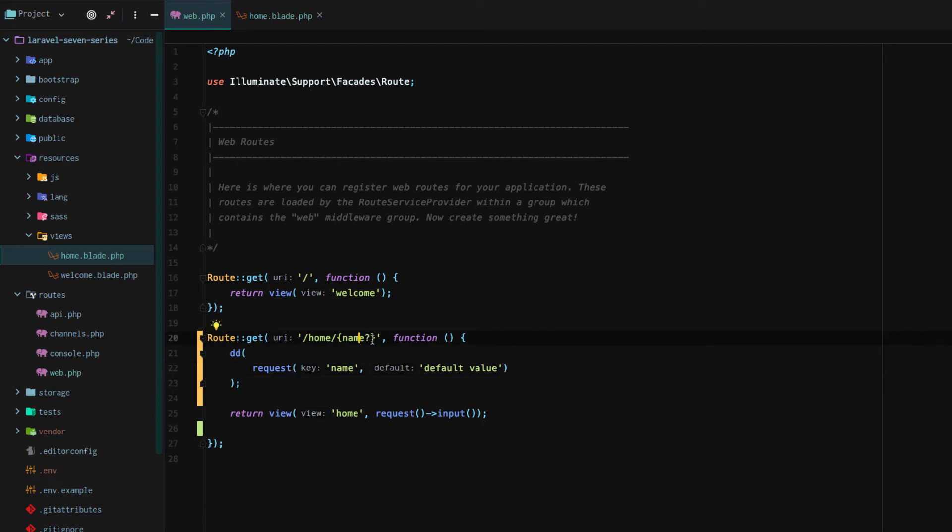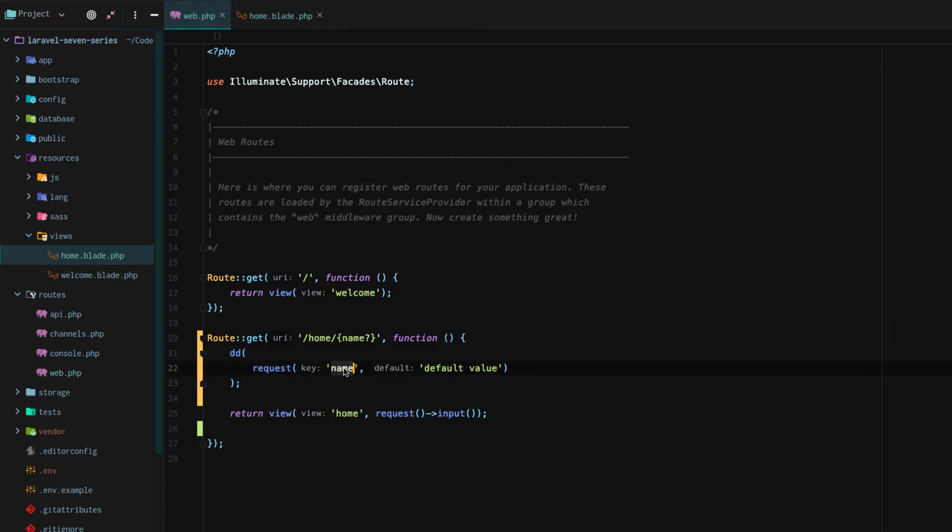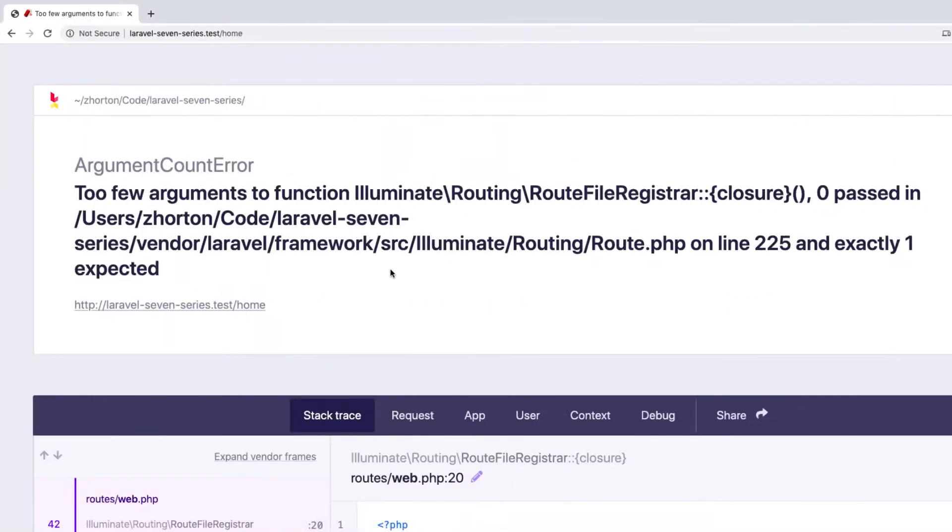And then because this is optional and it may not exist, we just don't inject it. Instead of injecting it into that function, we use our request helper function. And there we go, default value.